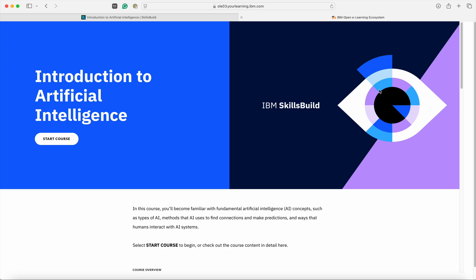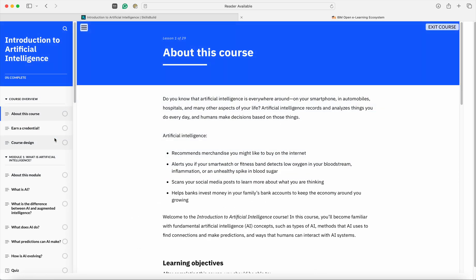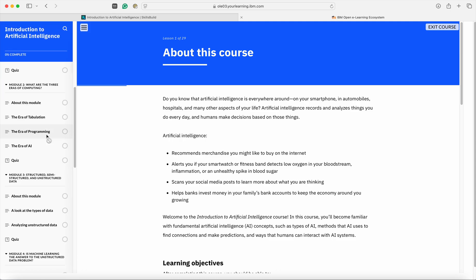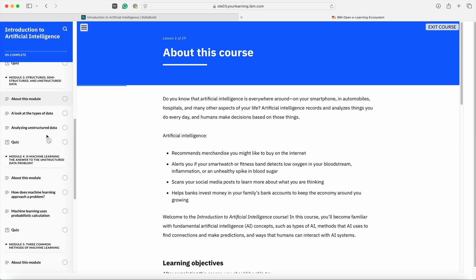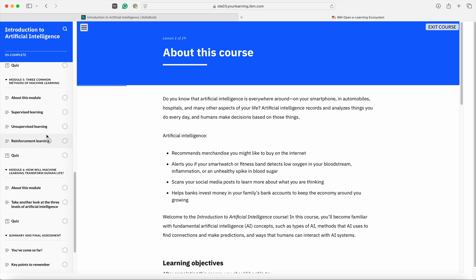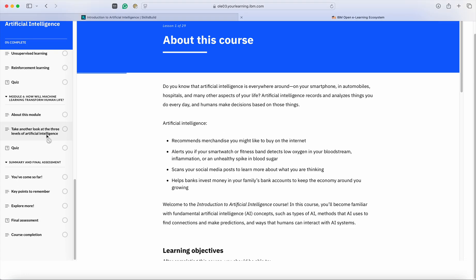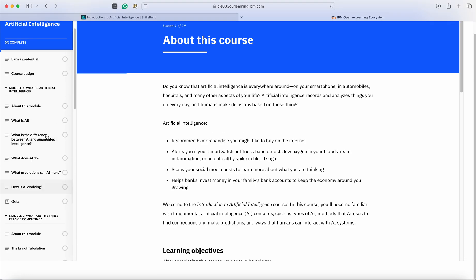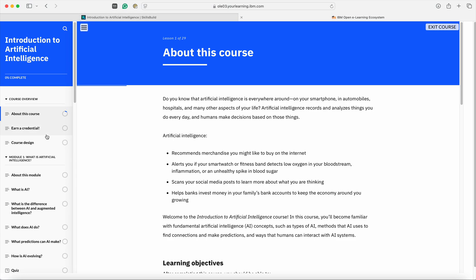Once the course page is loaded, you will find an option to start the course. Once you click on the button Start the course, automatically the program will start. On the left panel, you would be able to see various modules that you have to complete to complete this particular task. Once you have completed all these subtopics, then this particular module would be completed.